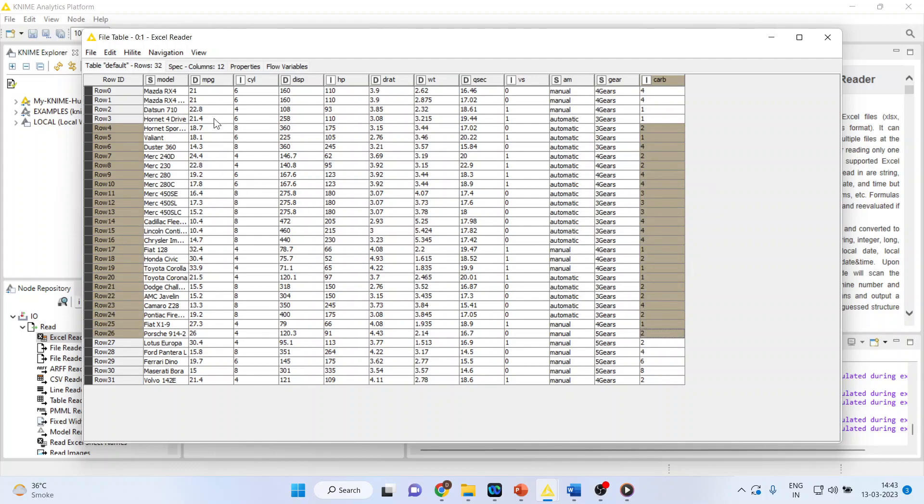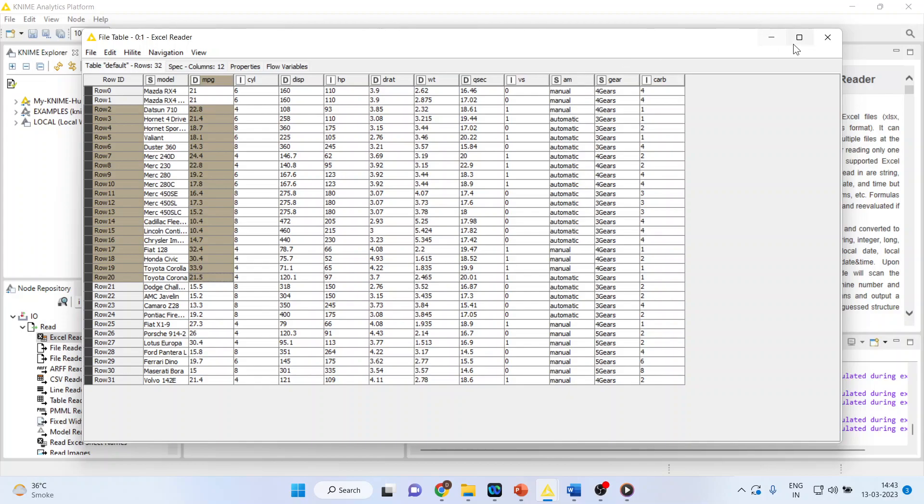So we want to find out what are the factors, what are the variables which influence the mileage of the vehicle.